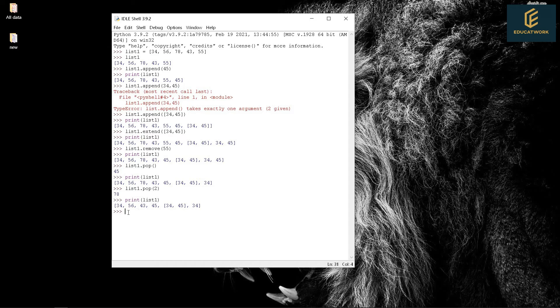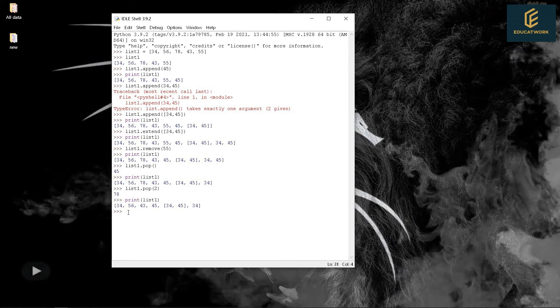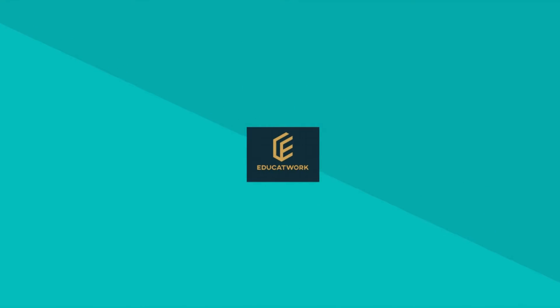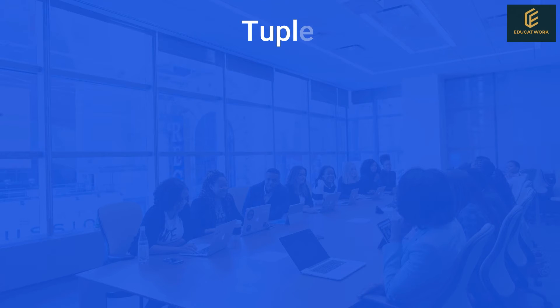Now let's move towards today's topic. Tuple. Tuple is almost the same as a list.